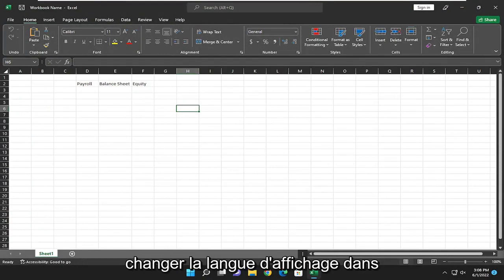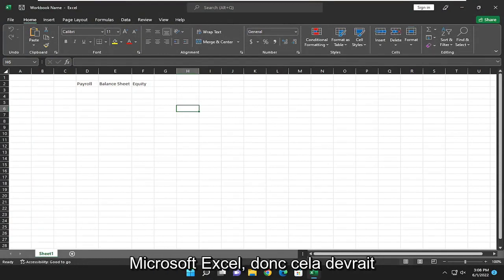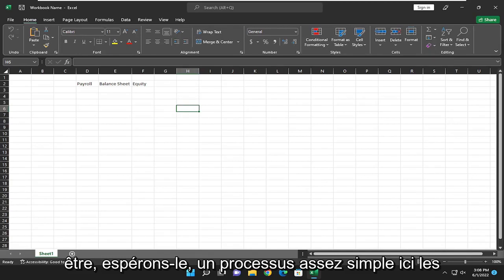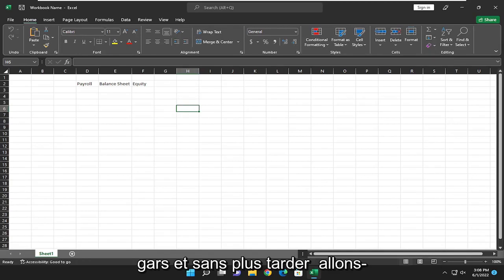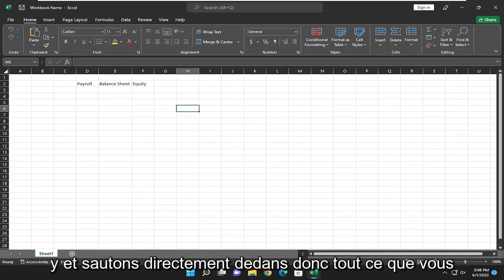In today's tutorial, I'm going to show you guys how to change the display language in Microsoft Excel, so this should hopefully be a pretty straightforward process here guys. And without further ado, let's go ahead and jump right into it.